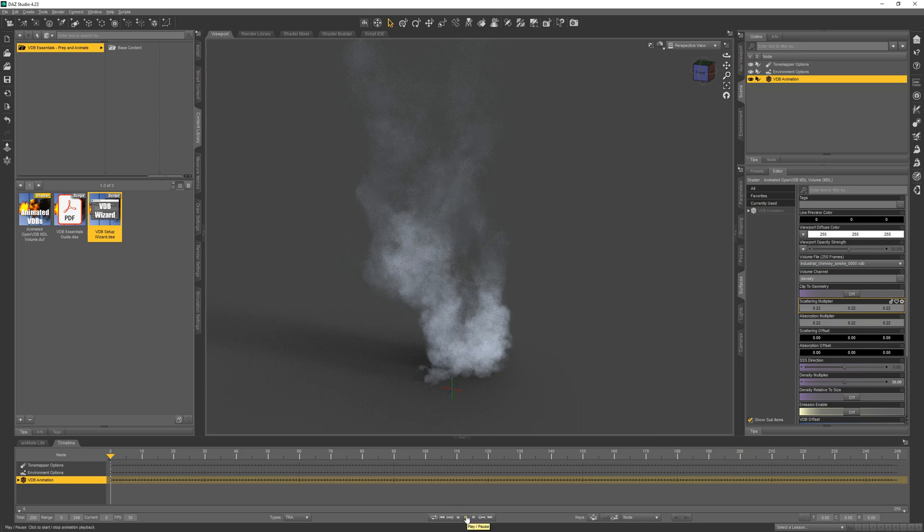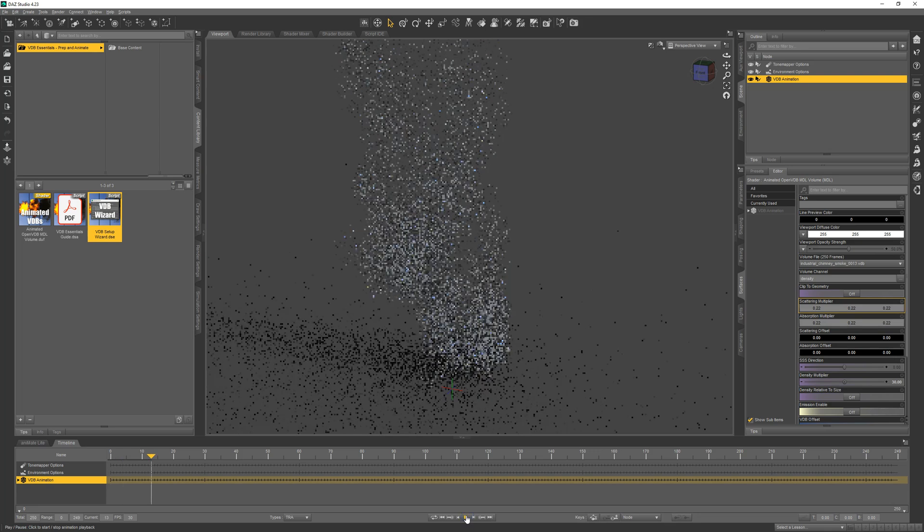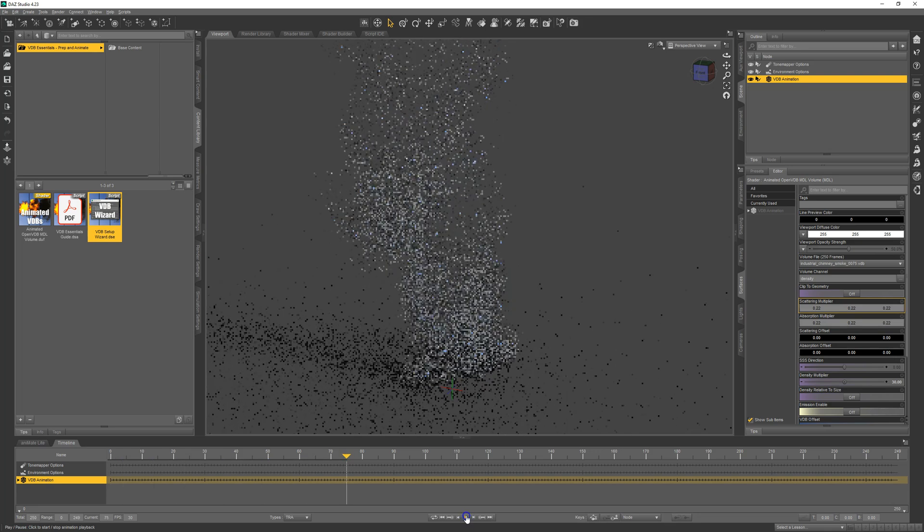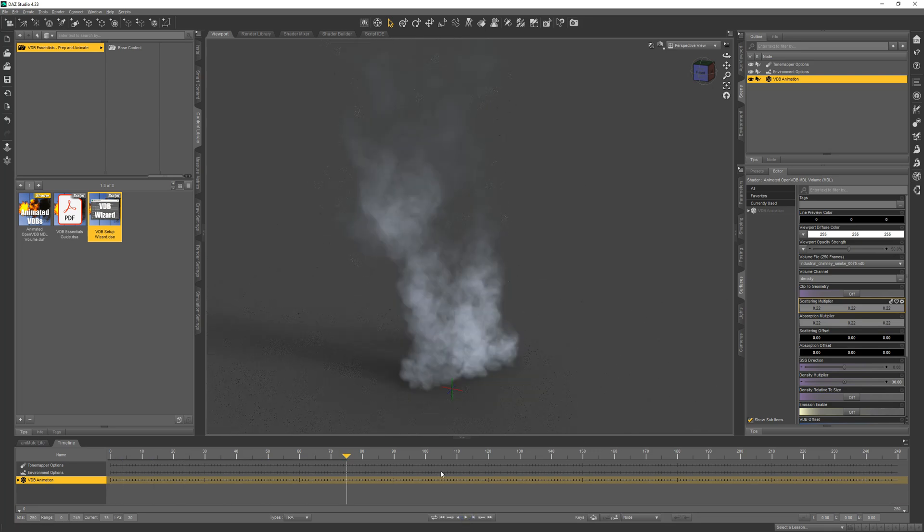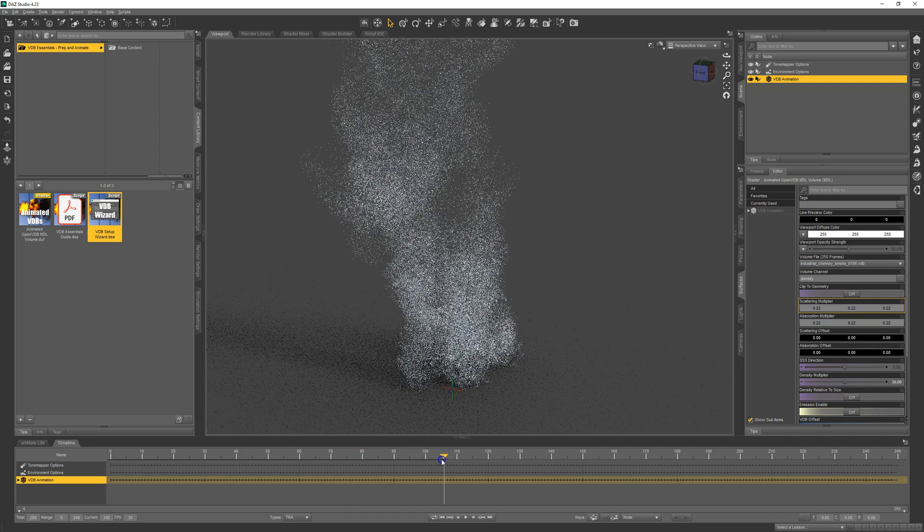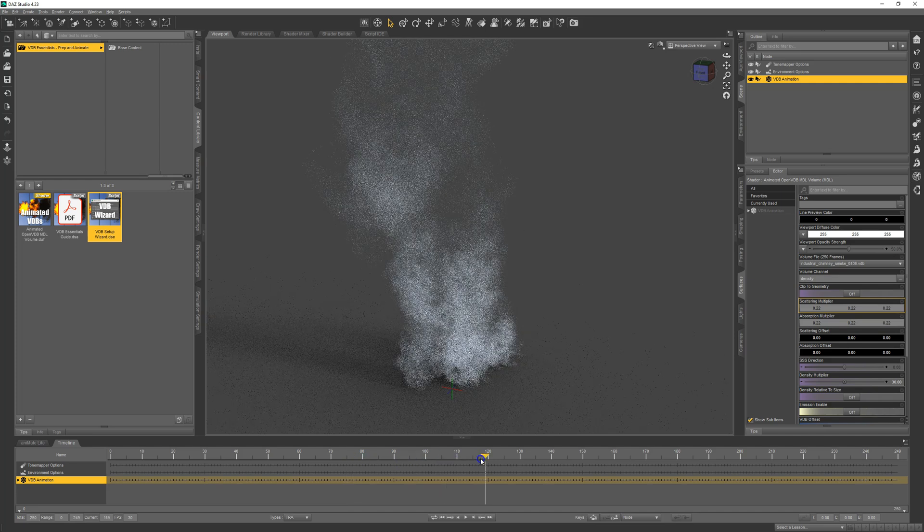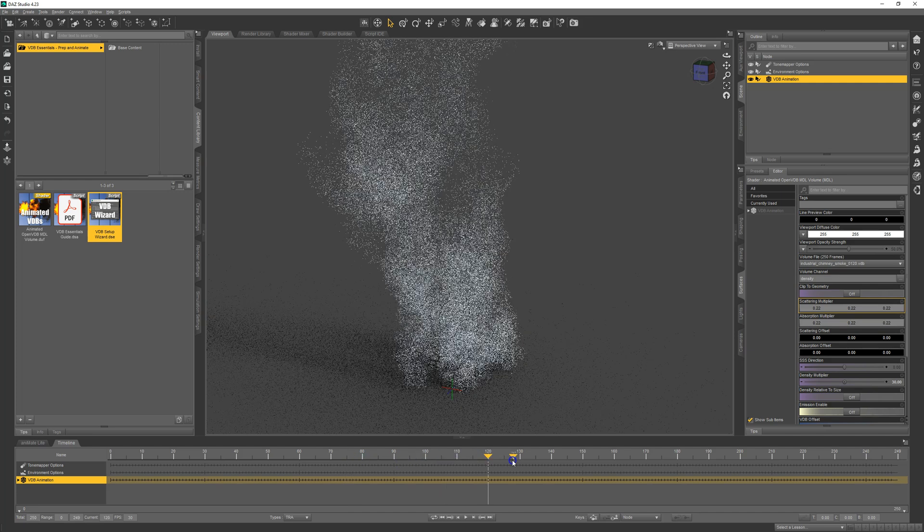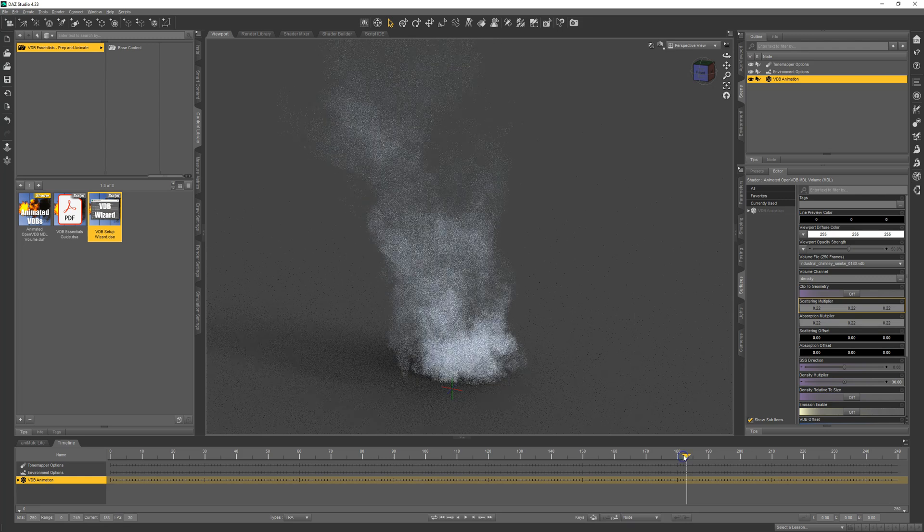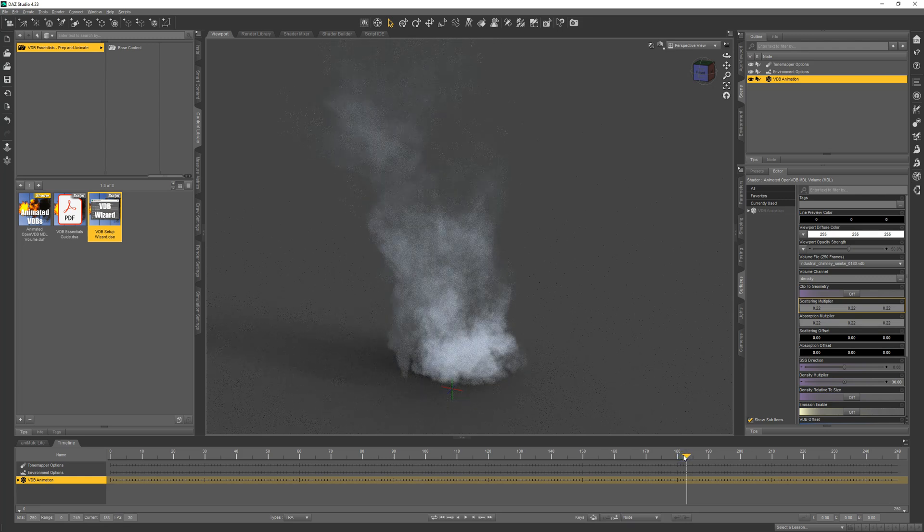If we hit play, we'll see that the VDB animation is synced to the timeline. If you're just doing a still image, you could navigate through the timeline and find the frame you like best.